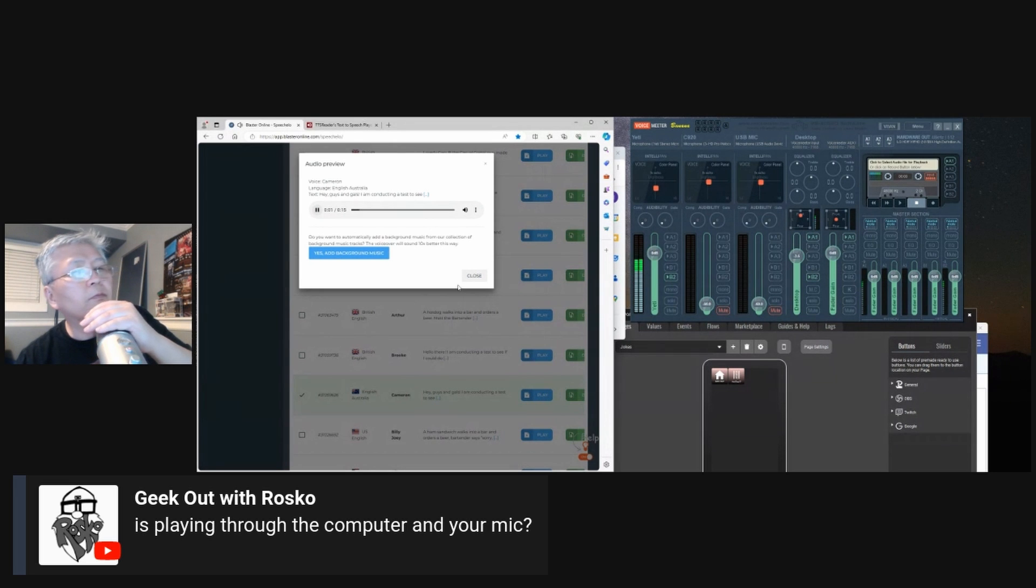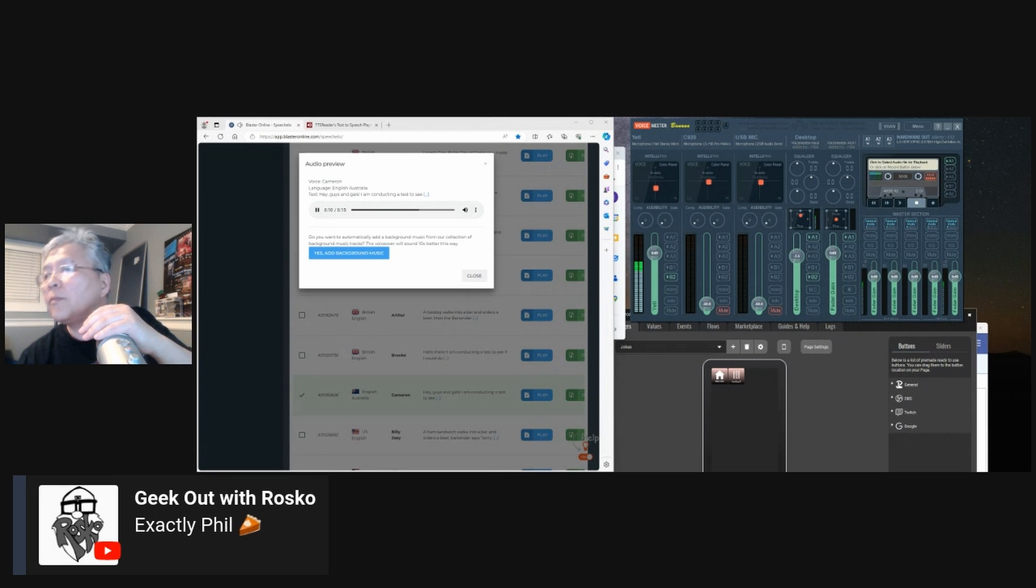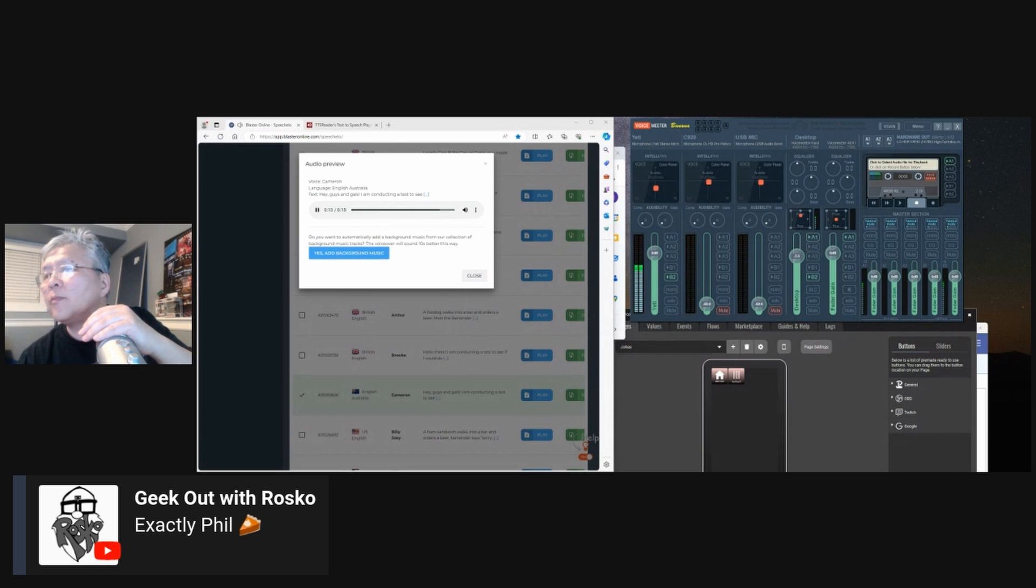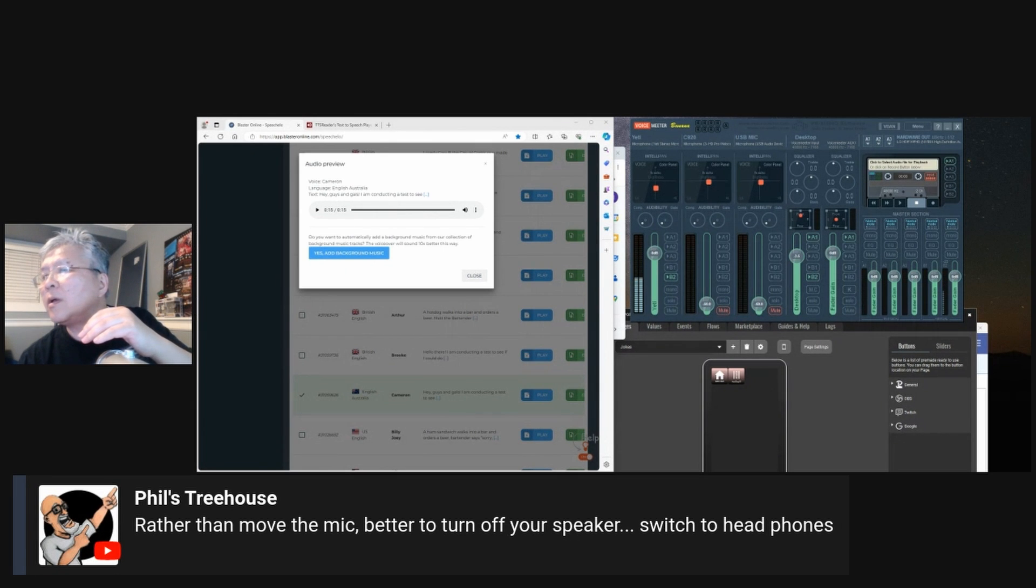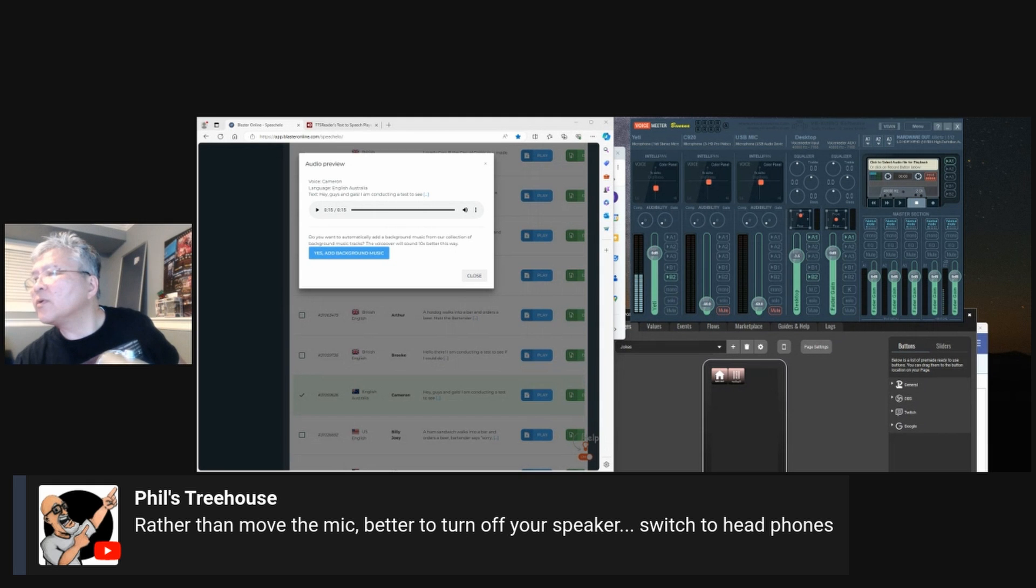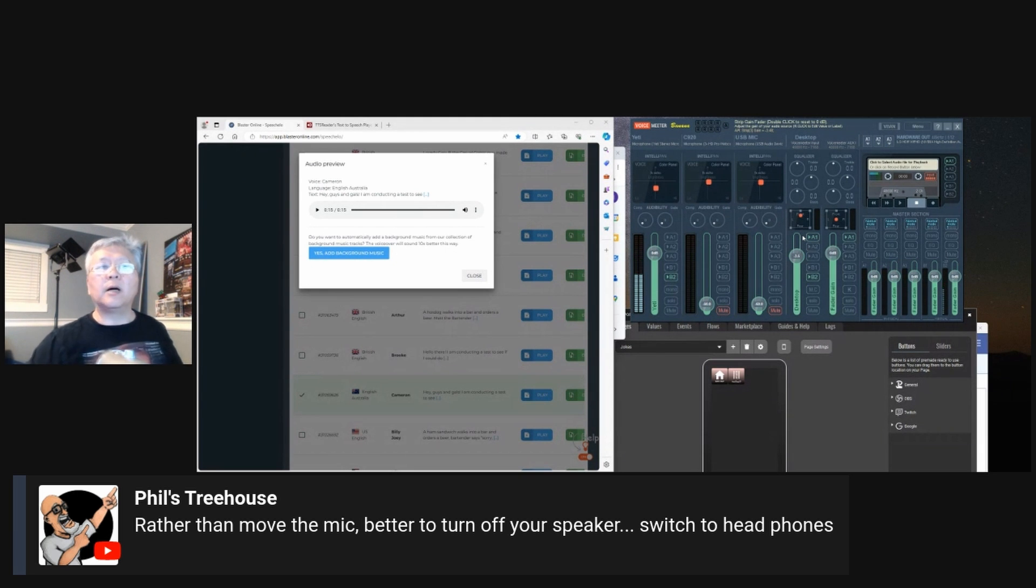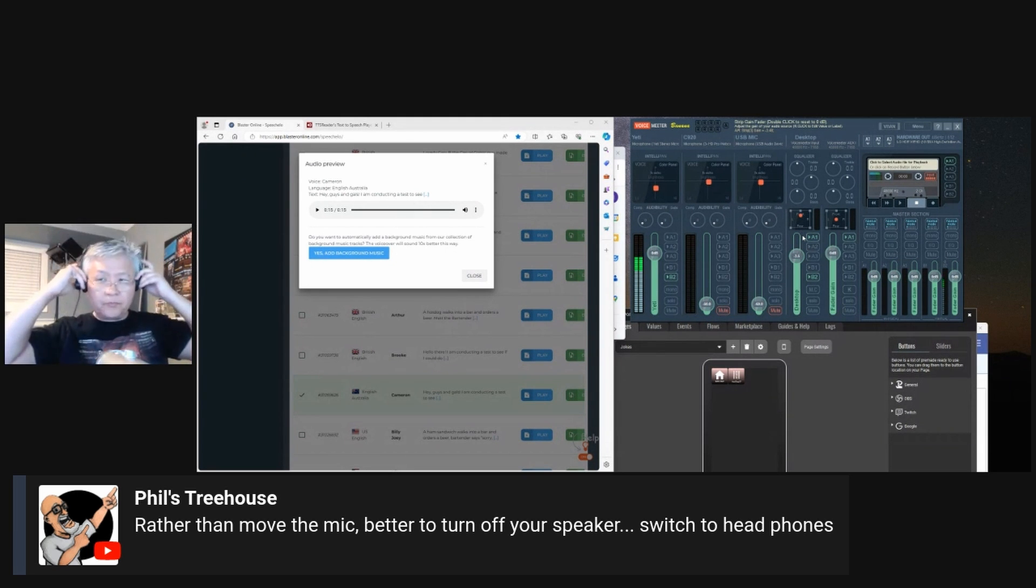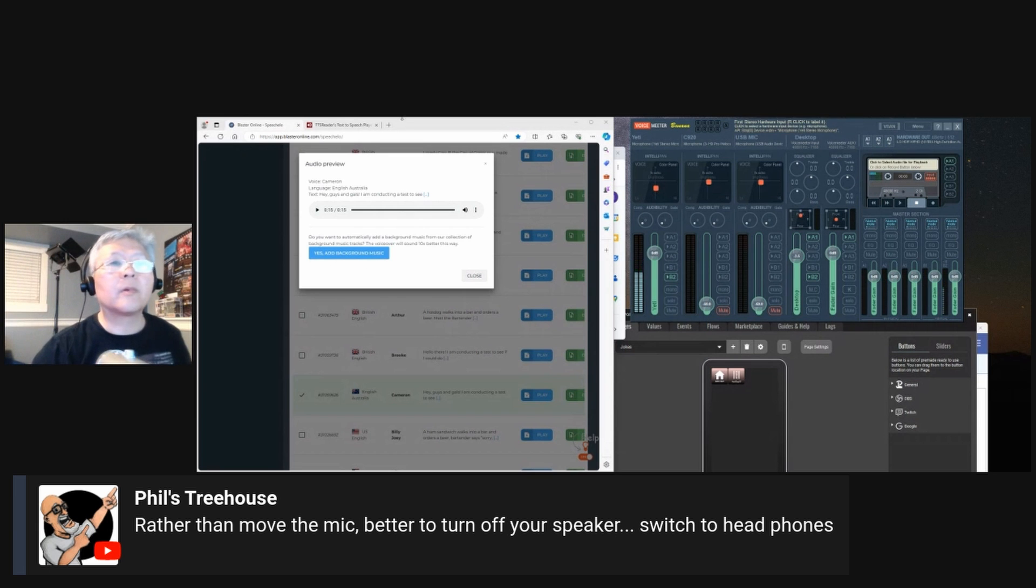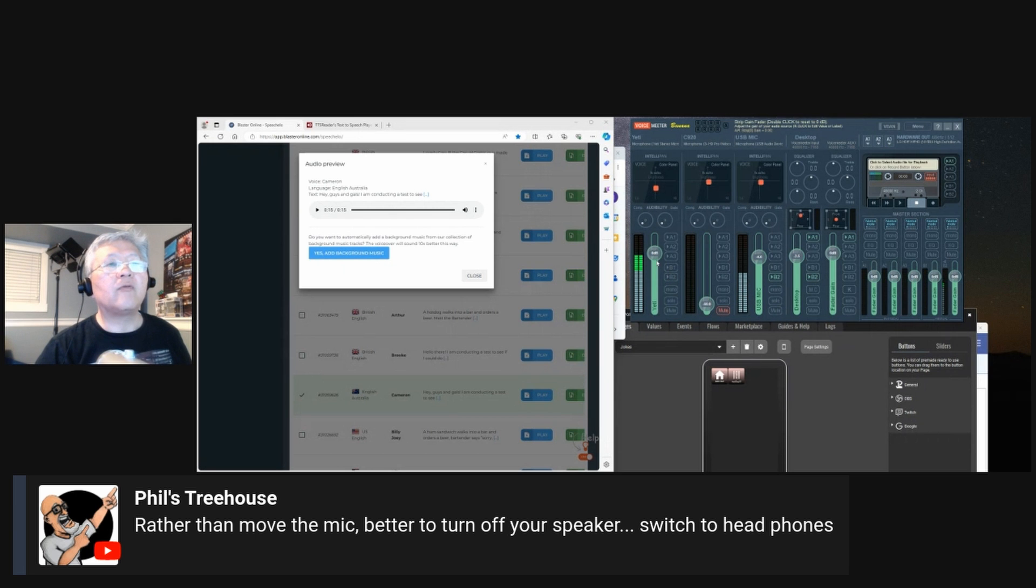Hey guys and gals. I am conducting a test to see if I could do a live stream without ever speaking. Inspired by my friend Hopper's struggle. I am seeing if my text to speech setup could work for speech impaired people. Has it improved? All right. I'll do that. I will do that. I'm going to switch to the headphone. I'm going to turn this one back on. Headphone on. Unmute it. Bring that up. I'm going to turn this off. Mute it.